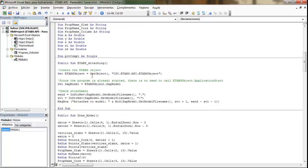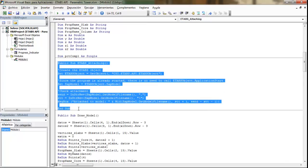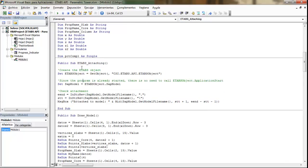And then here we have our code to attach to our running ETABS model.